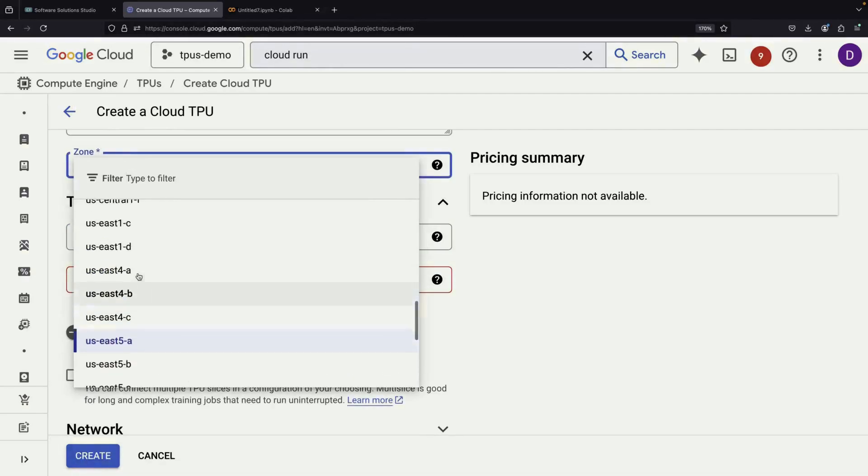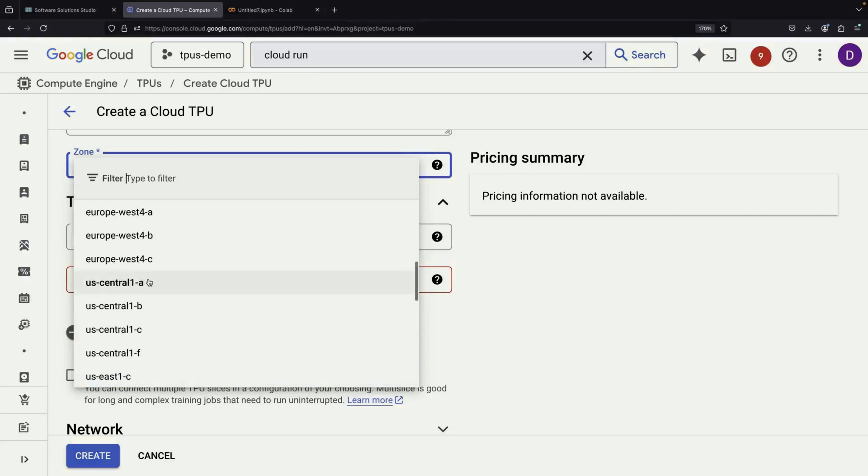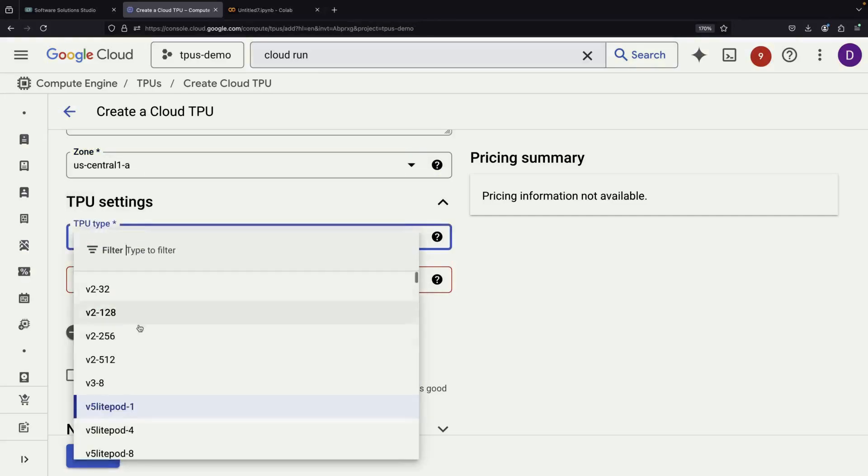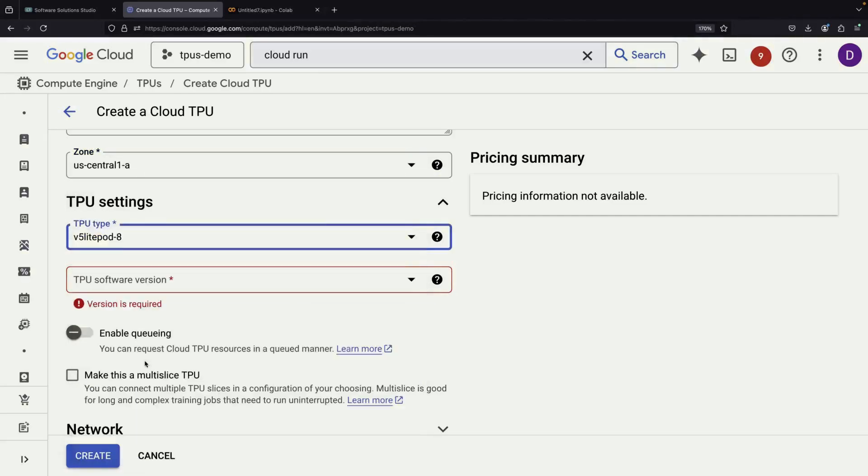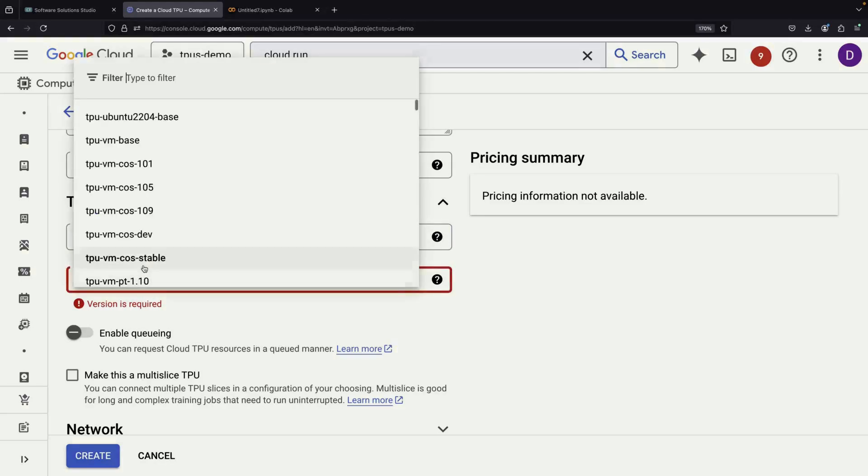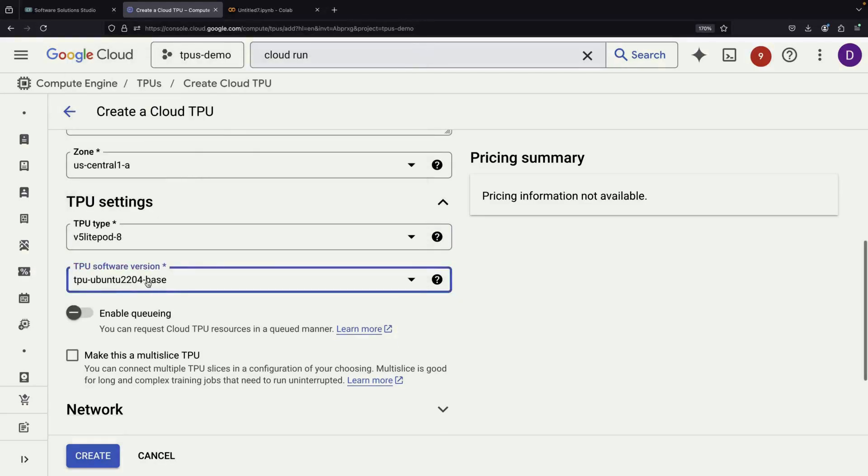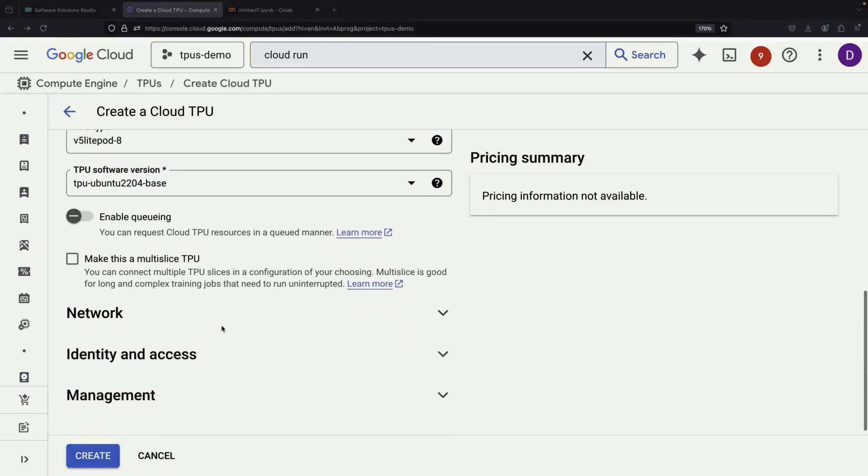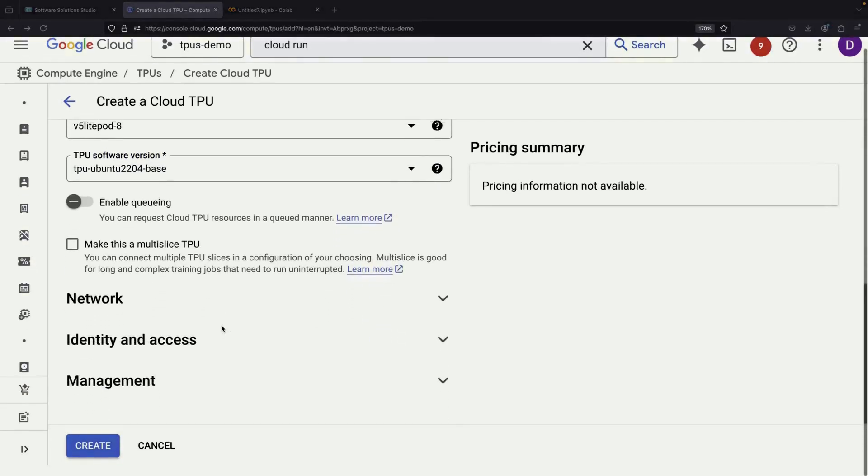To demonstrate this approach, let's set up a TPU VM using the V5e version with eight TPU chips. We'll use the Ubuntu-based TPU software version, which makes development more straightforward.